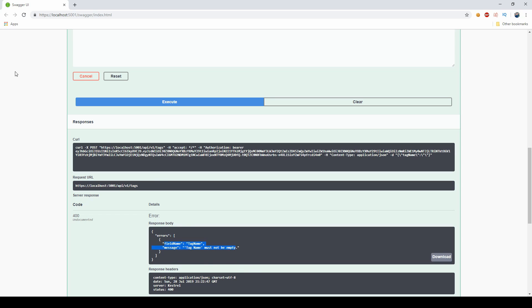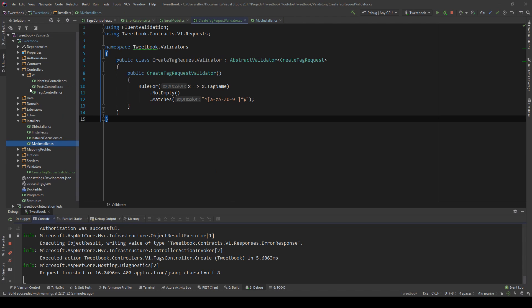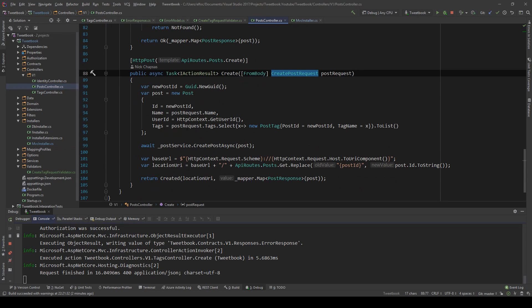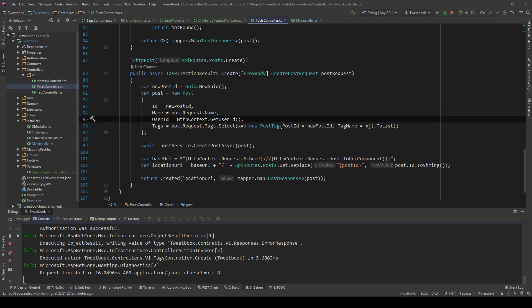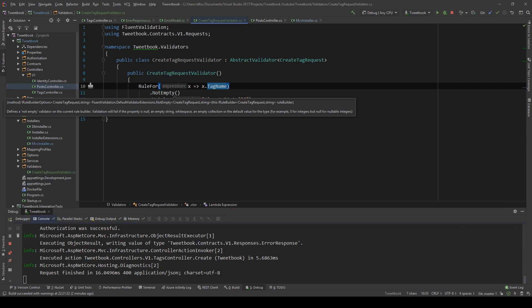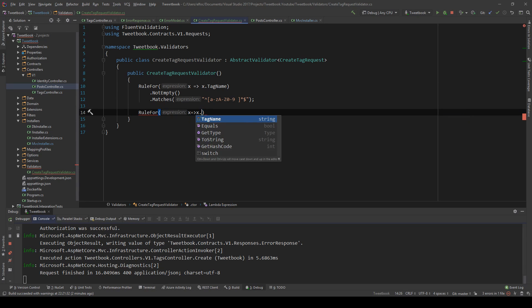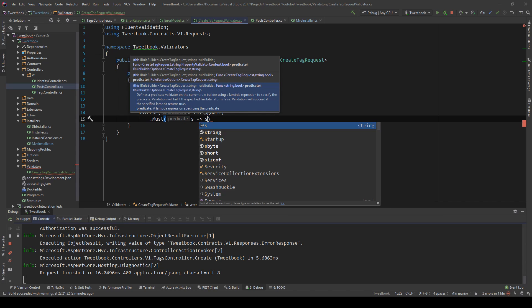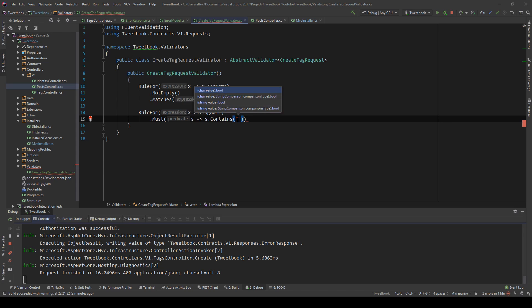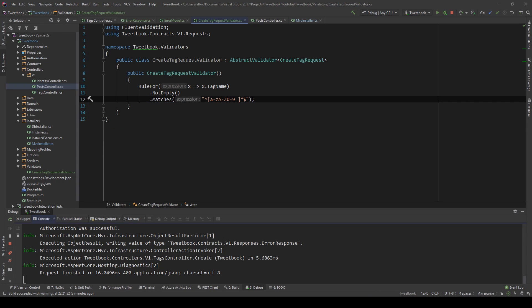You can always customize error messages with the WithMessage extension. This means we need a validator per thing we want to validate. For a post controller's CreatePostRequest, you might want validation on the post name, tags, and so on — following the same pattern. You can also have custom validation using the Must method, which accepts a predicate, allowing you to put all the custom logic you need. But this is for more advanced scenarios.